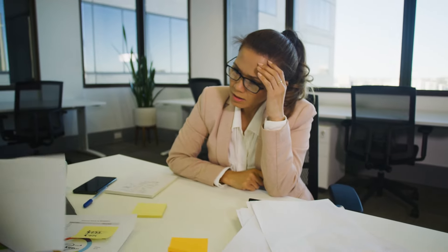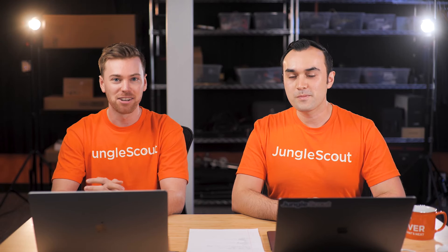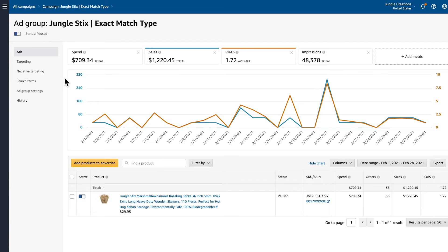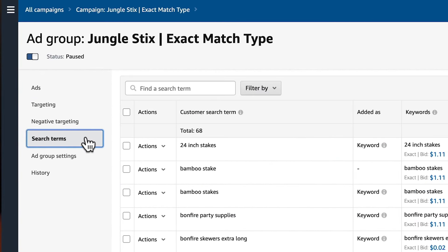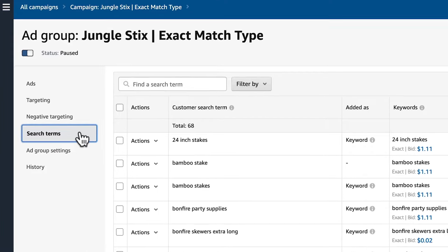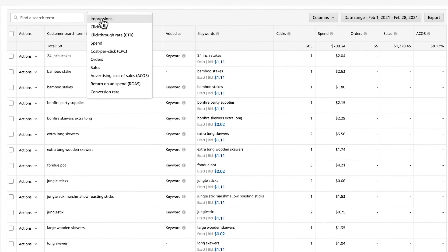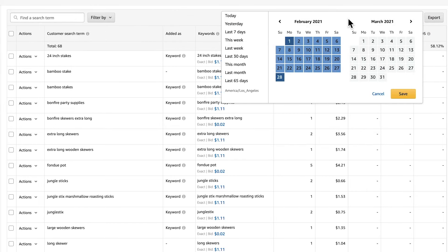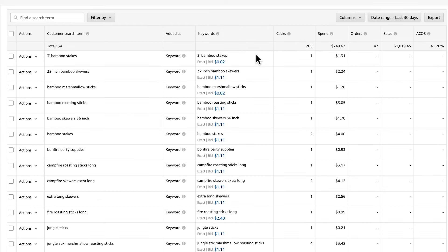If you don't have Excel or don't like spreadsheets, the second way of viewing your search terms is more streamlined and doesn't require Excel. You can view your search terms by going into a campaign's ad group and clicking on the Search Terms tab. Here you can utilize the same columns as you would in Excel, adjust the date range, and export the data as well.